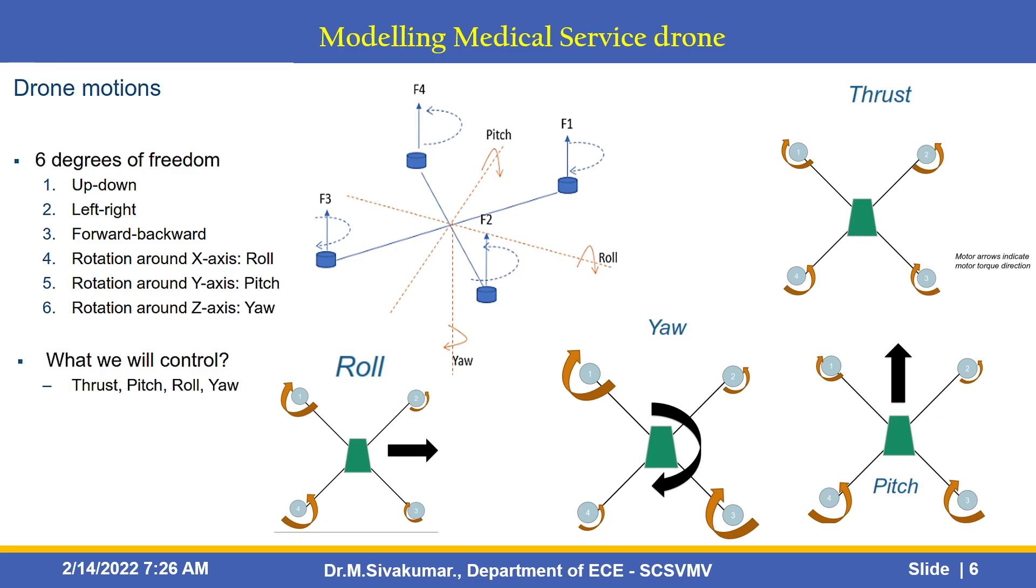These are six degrees of freedom. First one: up and down motion, left and right motion, forward and backward motion, rotation around x-axis. This is called roll and rotation around y-axis called pitch, and rotation around z-axis is yaw movement. What we control with this drone? Thrust, pitch, roll and yaw. These are all the arrow marks. The arrow marks indicate the motor torque direction. There are six degrees of freedom utilized here. You can see this diagram.